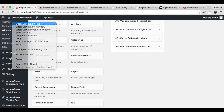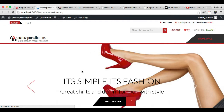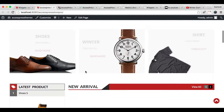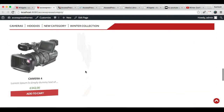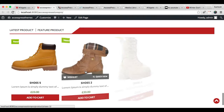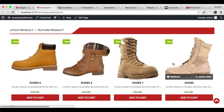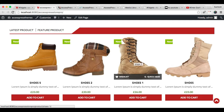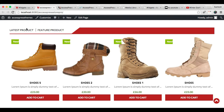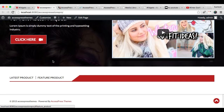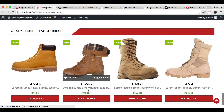Now let's go to our front-end and see how that appears. Here is the section that we just configured. These are the latest products that I have added, which is why they are appearing here. This tab shows latest products, and the next tab will show featured products. Since I haven't added any featured products, it is not showing any.